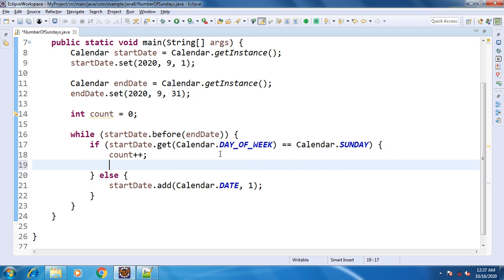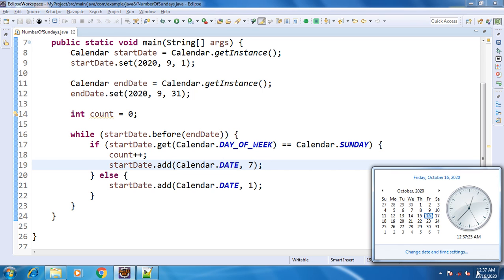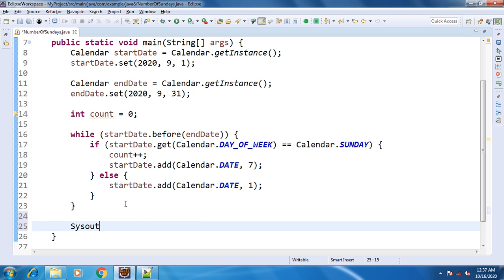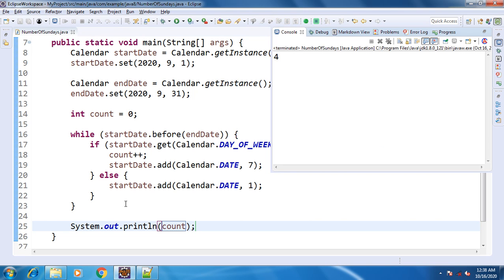Once the first occurrence is found, we add 7 days directly. So from 4th October we jump to 11th, then 18th, then 25th, and the next would be 1st November 2020. Since 1st November is not before 31st October, we exit the loop and print the count. Let's run the program — we got count as 4. There are 4 Sundays in October 2020.